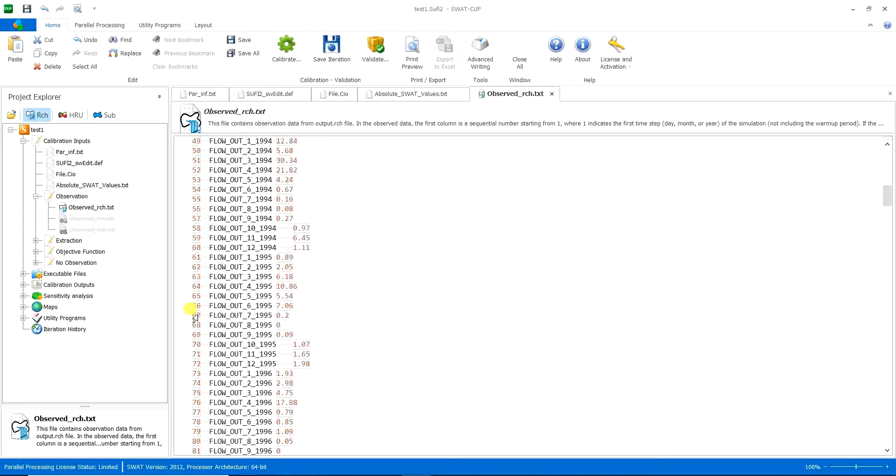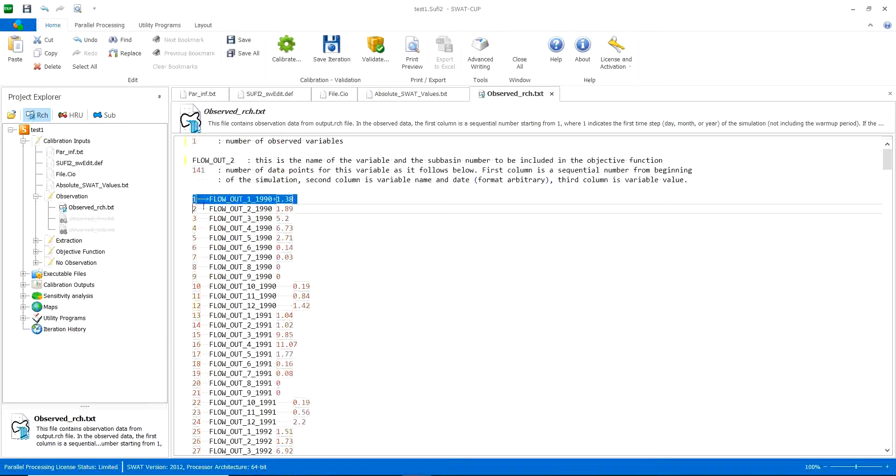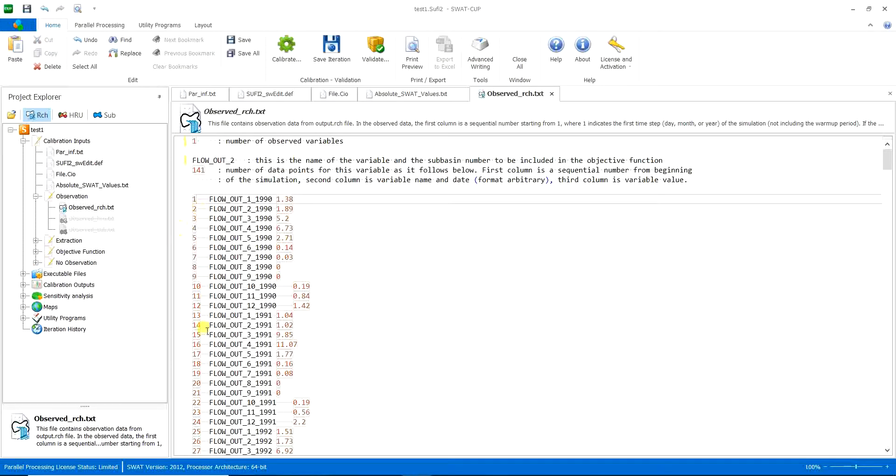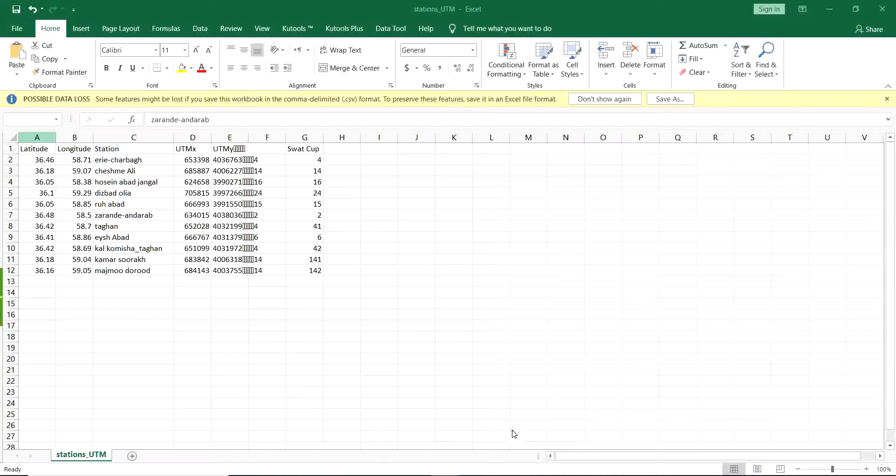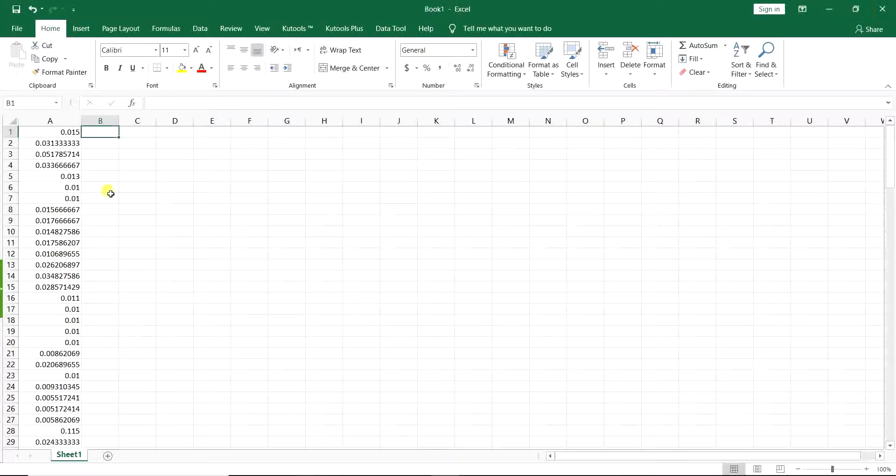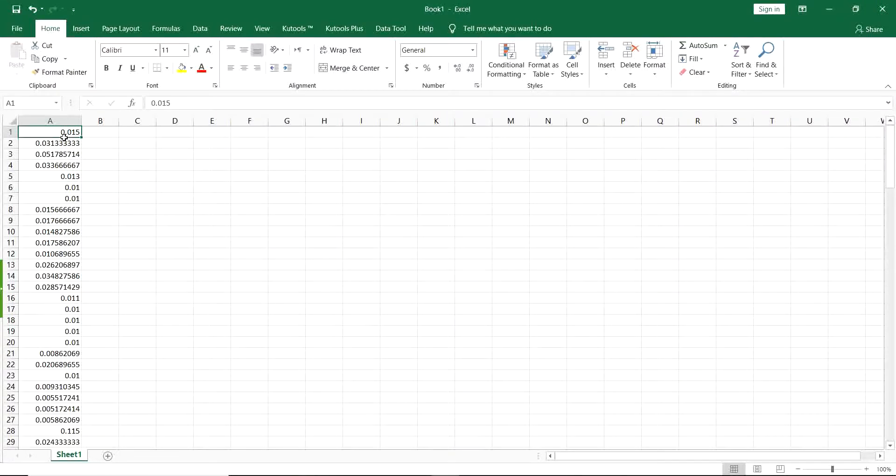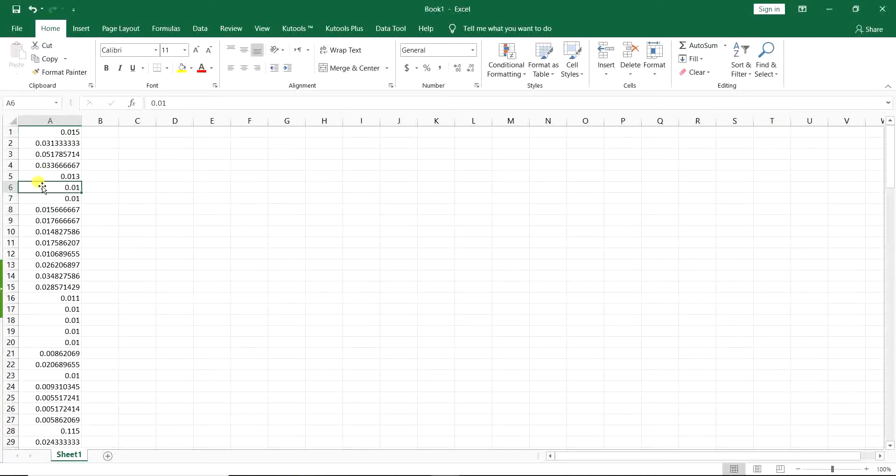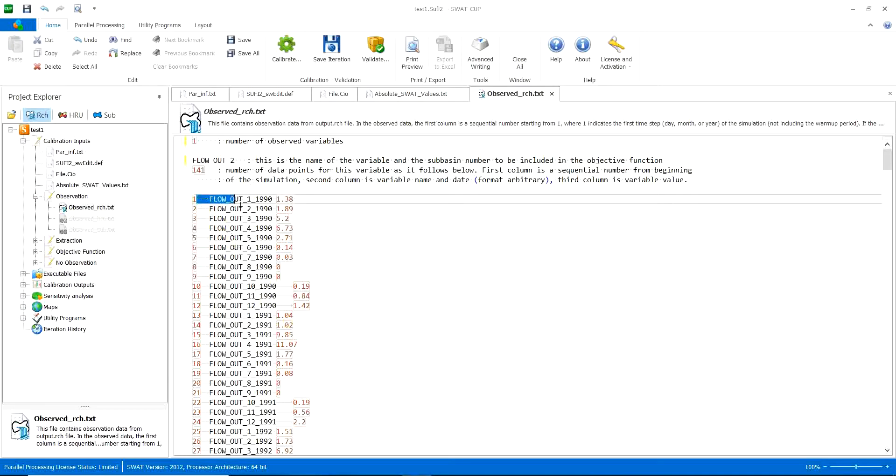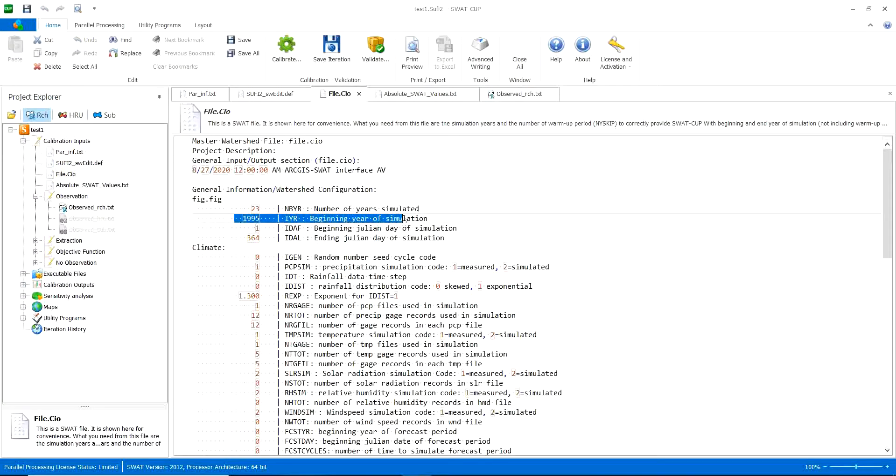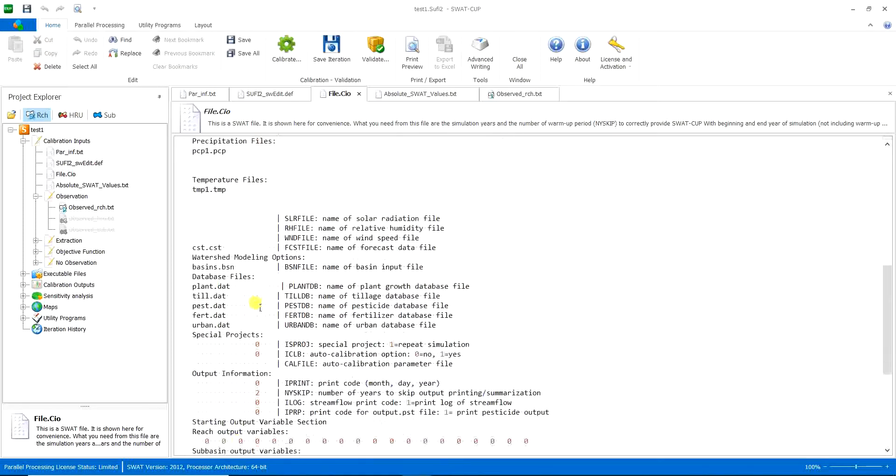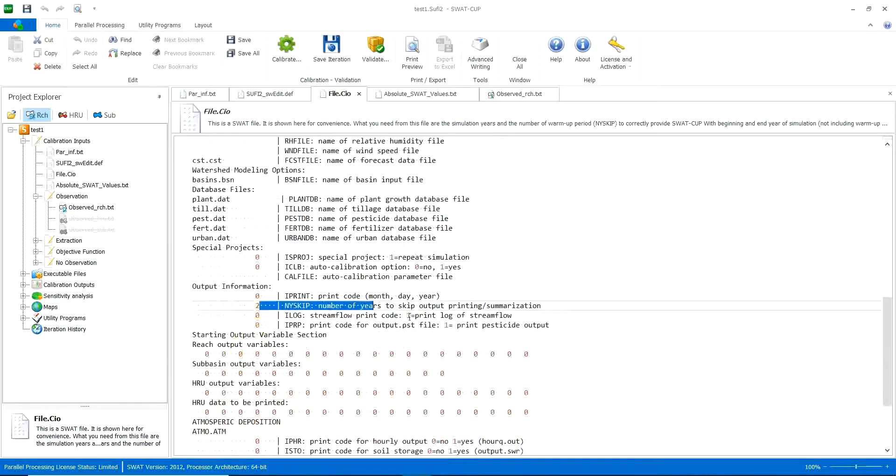So I should say some tips about this section and please follow me to the Excel sheets. This is my hydrometry measured data. Now you want this format. And a tip in the parentheses to tell you. You see in the file.cio that your beginning year of simulation is, for example, whatever. For me, it is 1995 and then you have two years for warm-up.